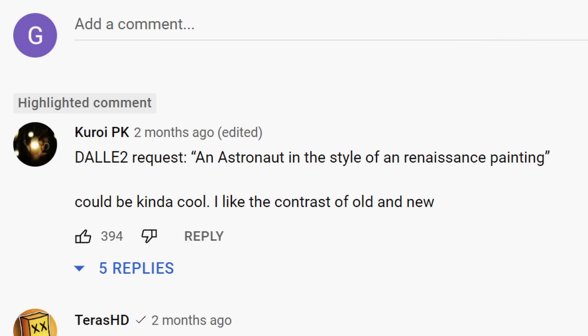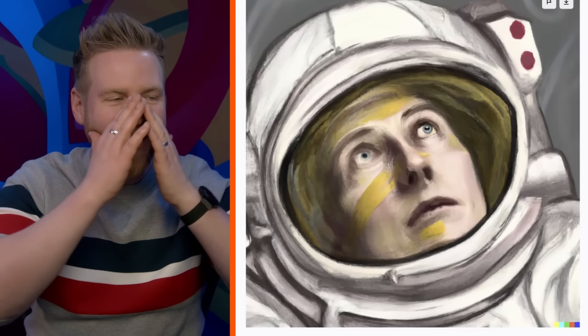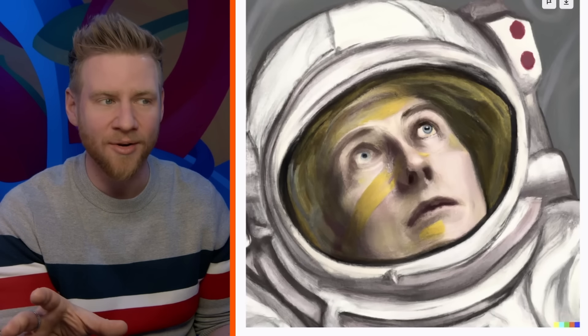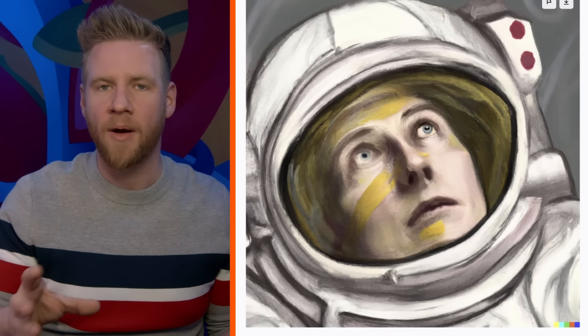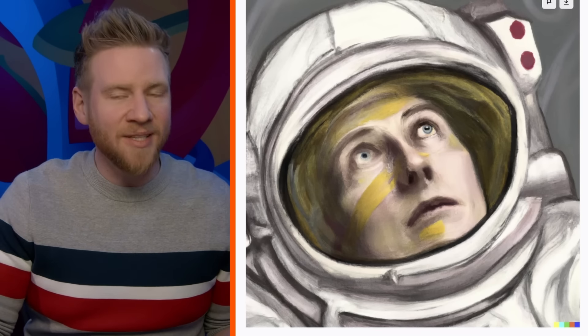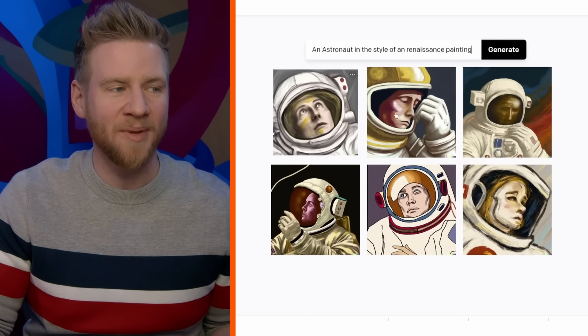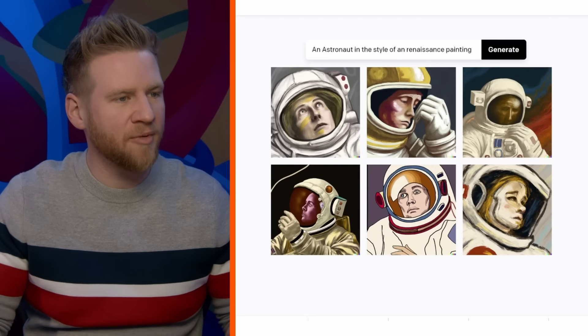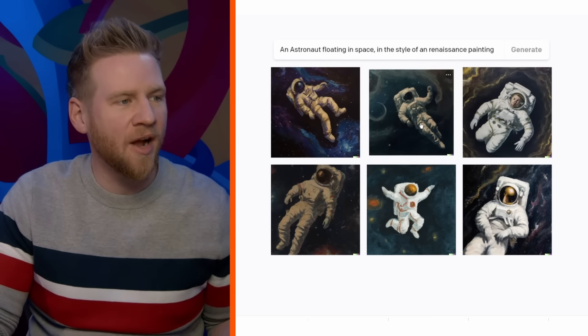Our next DALL-E request is by Curio PK: 'An astronaut in the style of Renaissance painting.' This one looks a little bit like Elon Musk. In my induction with the DALL-E crew, one of the things they said is that while portraits may not be actual people, it is pulling from media that's out there. So based on the prompt and all the references about astronauts, Elon Musk's face will probably be in a lot of marketing material. I want to see more of the astronaut floating in space — and look at that, that one's really cool. I'm going to grab this one.